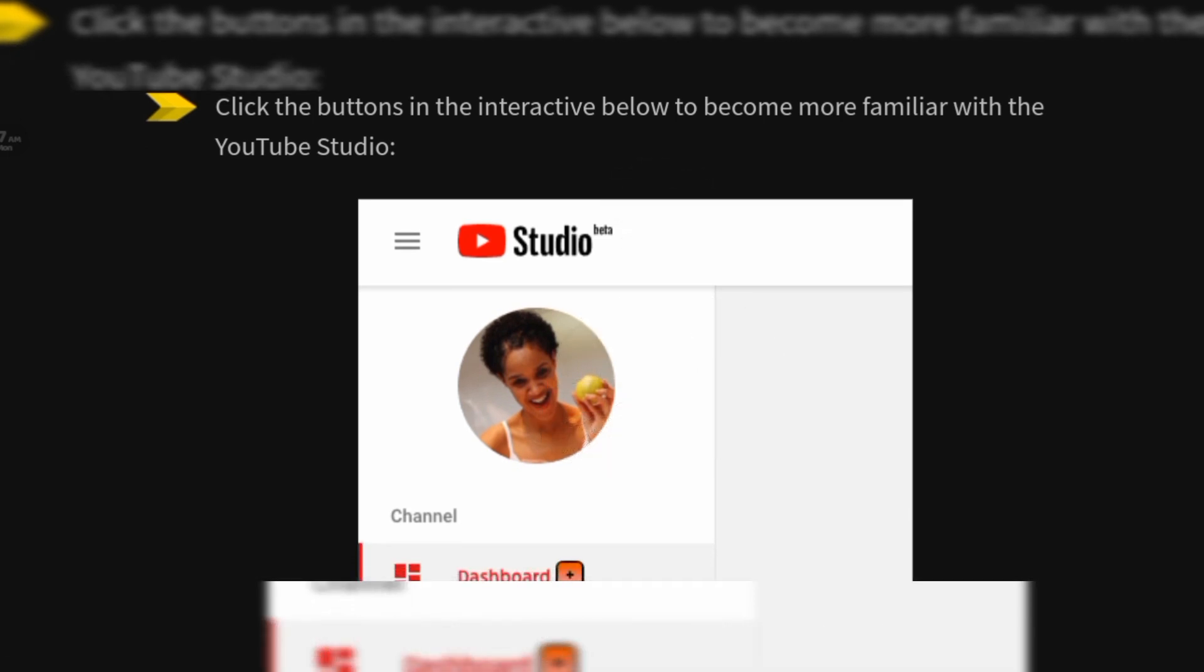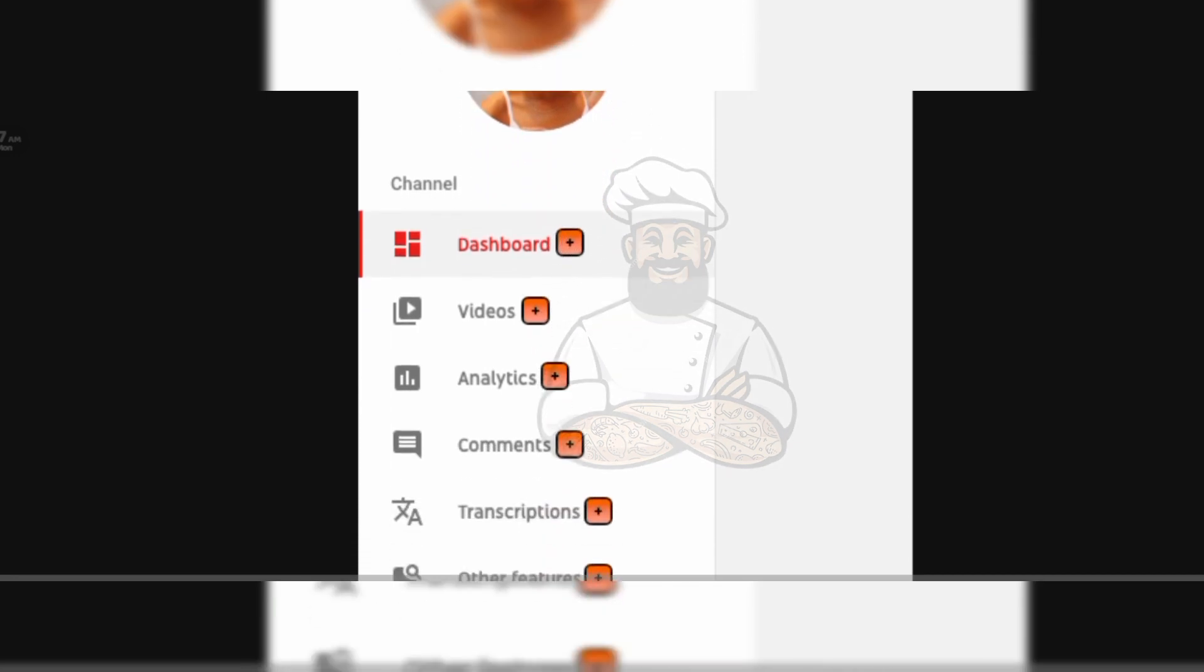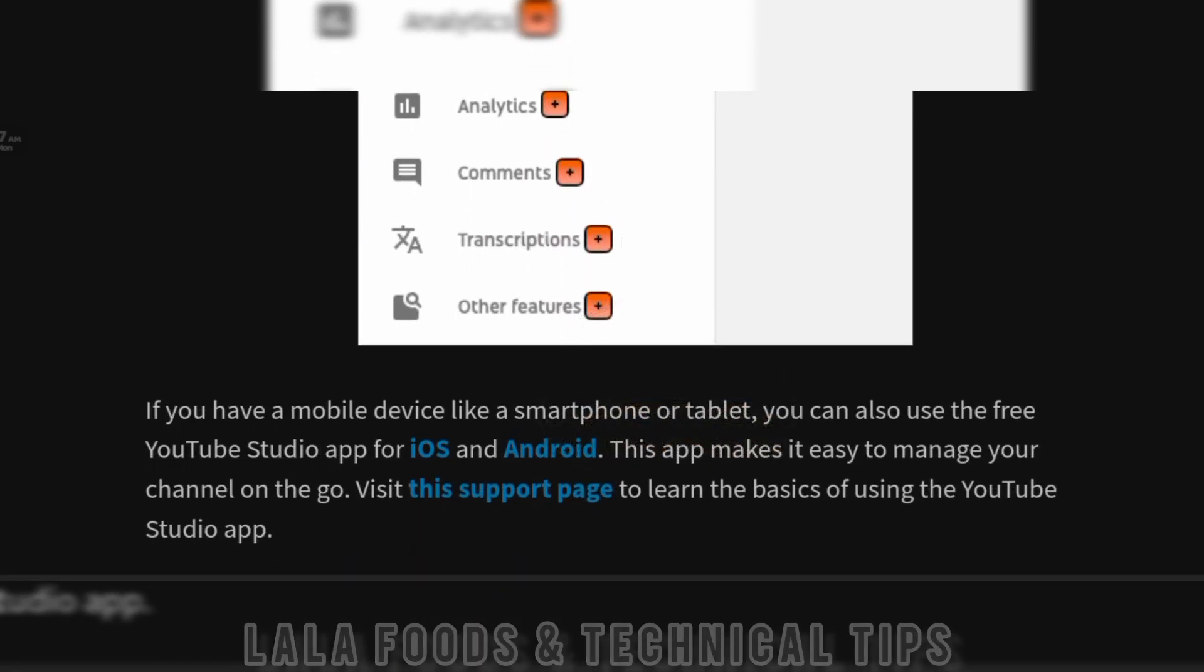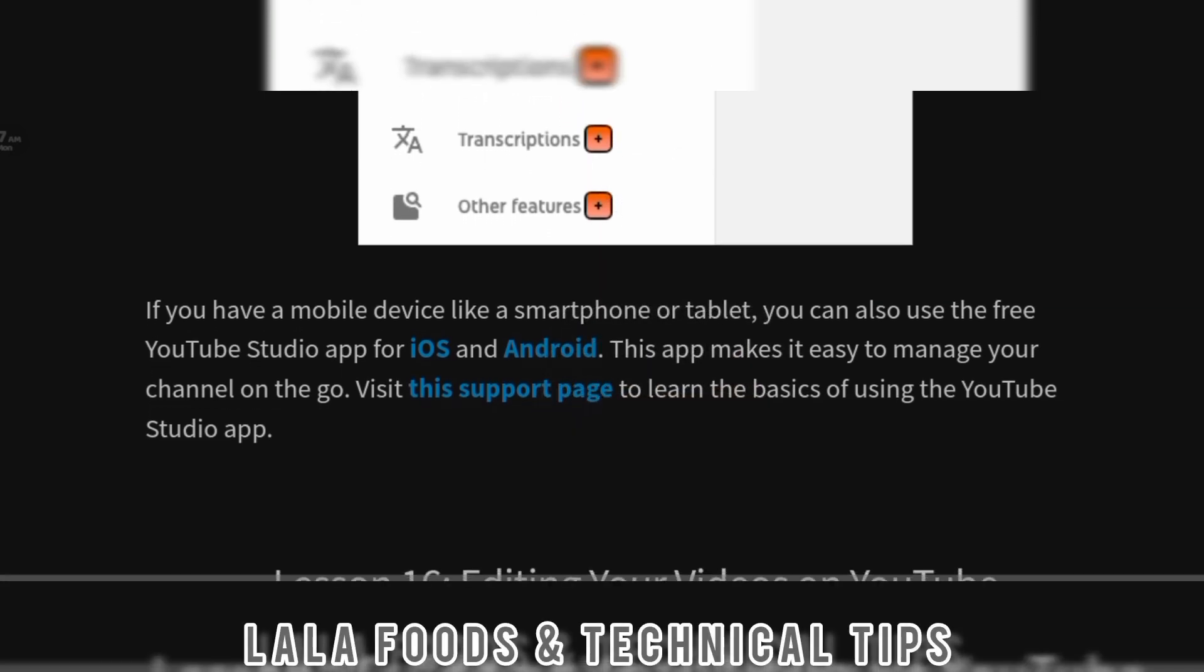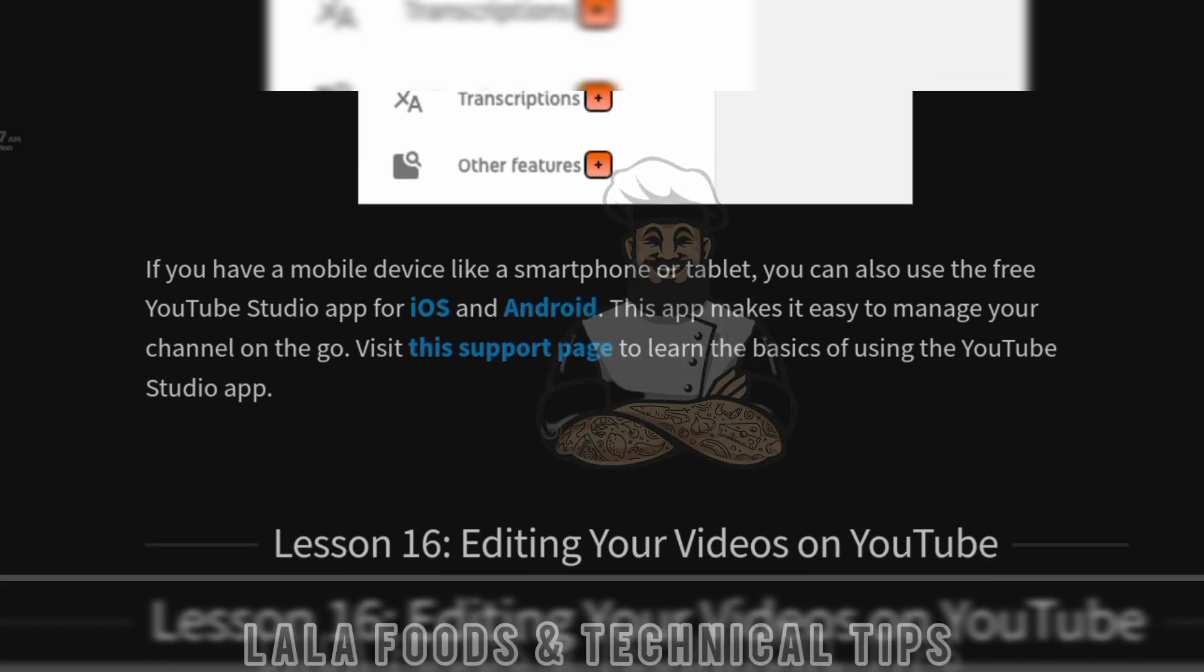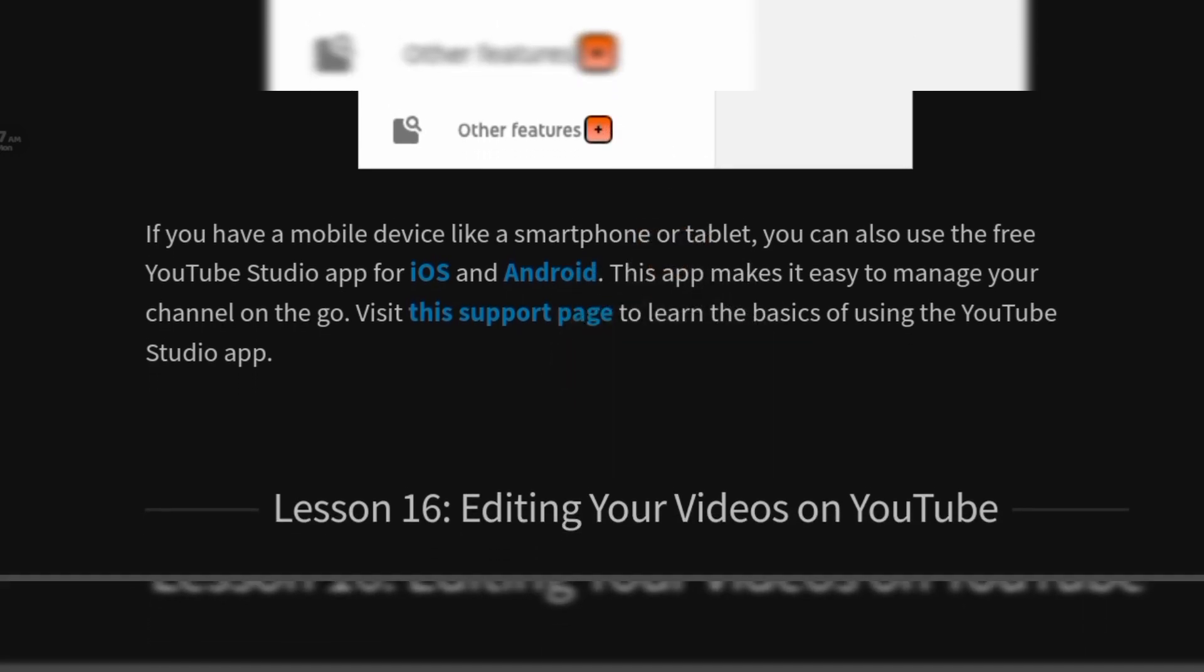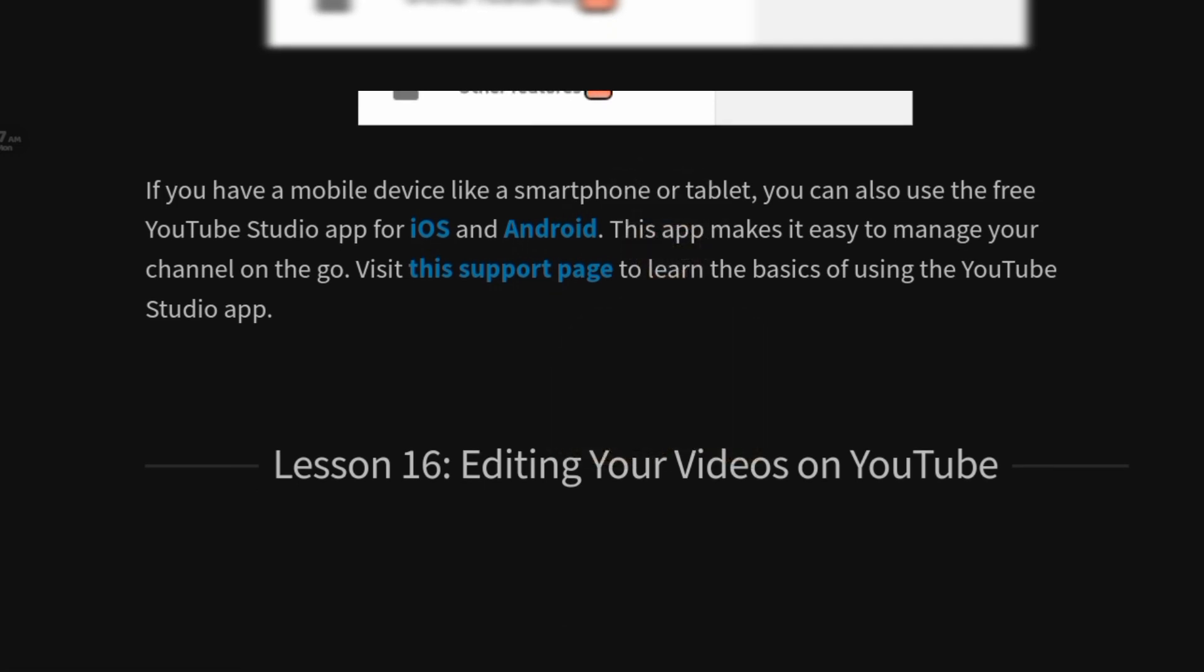If you have a mobile device like a smartphone or tablet, you can also use the free YouTube Studio app for iOS and Android. This app makes it easy to manage your channel on the go. Visit the support page to learn the basics of using the YouTube Studio app.